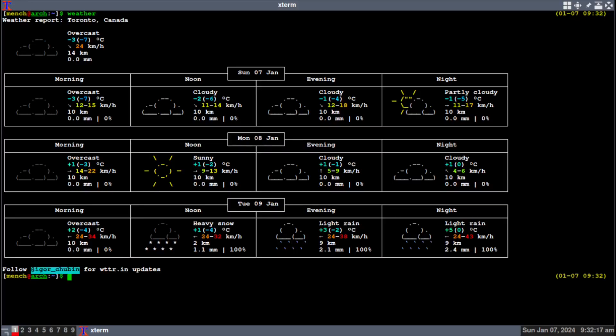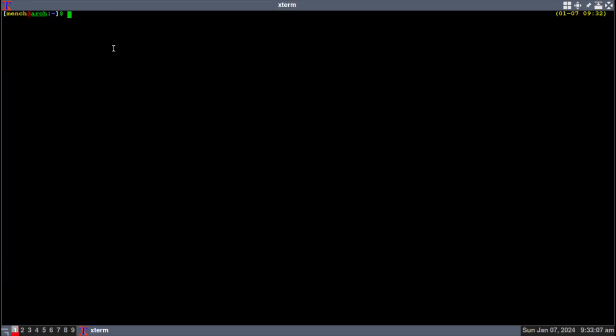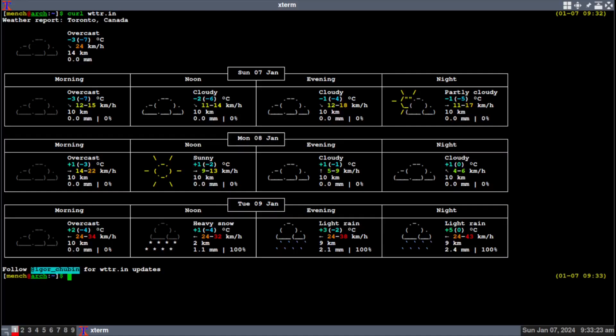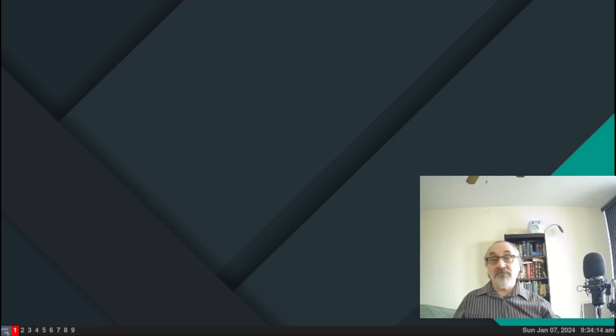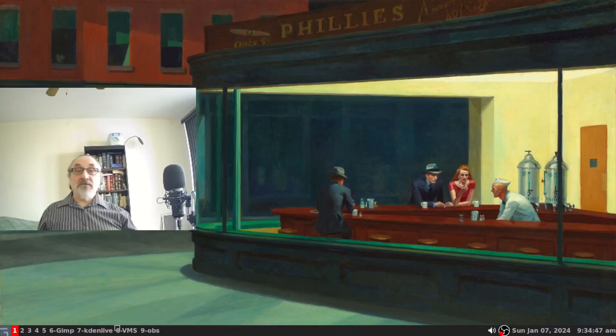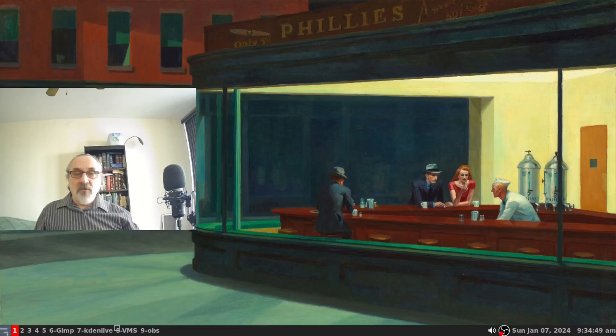Now if you're not using my zsh configuration file, then you're going to have to do this. Let's clear the screen. You're going to have to type it in like this: if you're not using my zsh configuration file, curl, leave a space, wttr.in, and it should work just like that. And that's it.